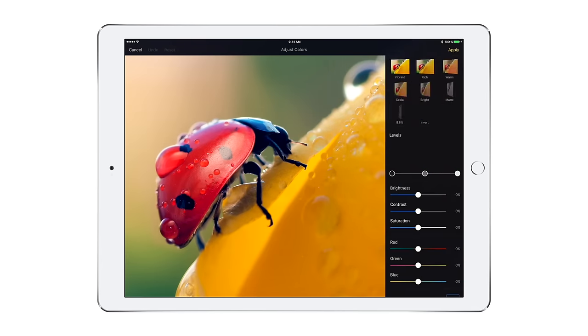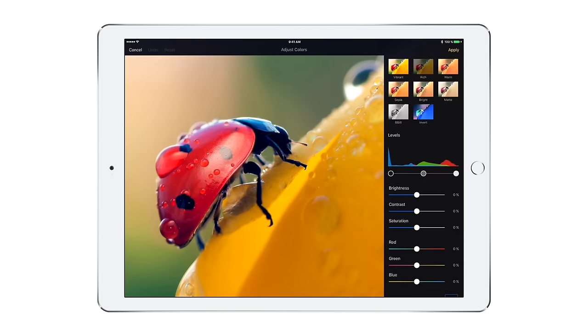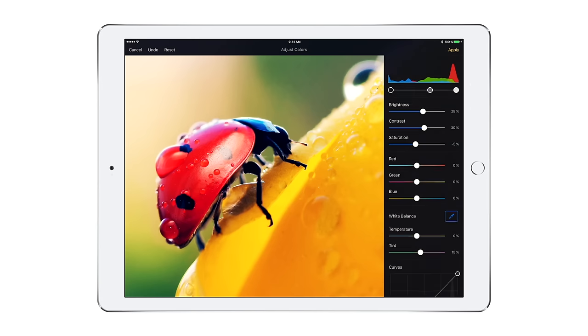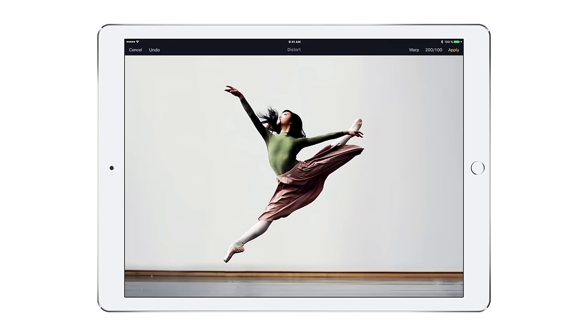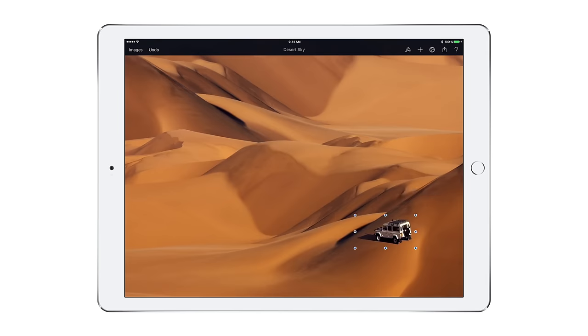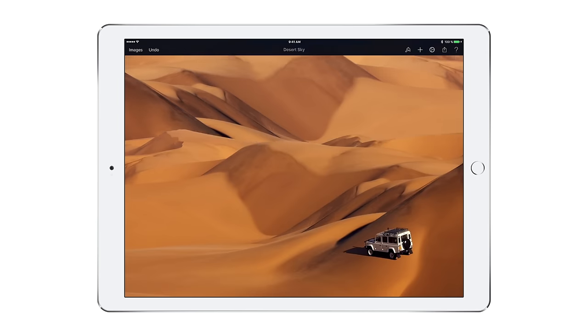Pixelmator for iOS is a full-featured, easy-to-use, beautifully designed image editor that has everything you need to edit your existing photos and create stunning new images.